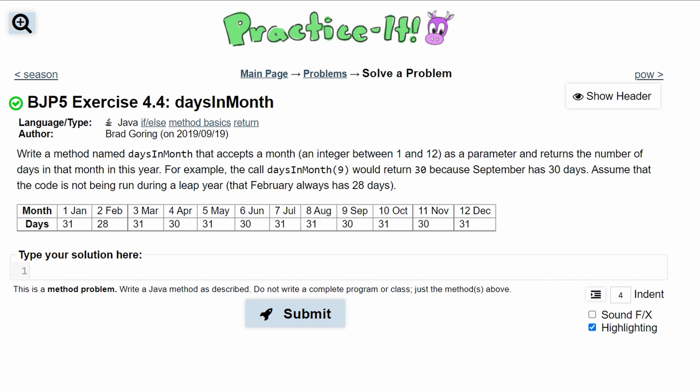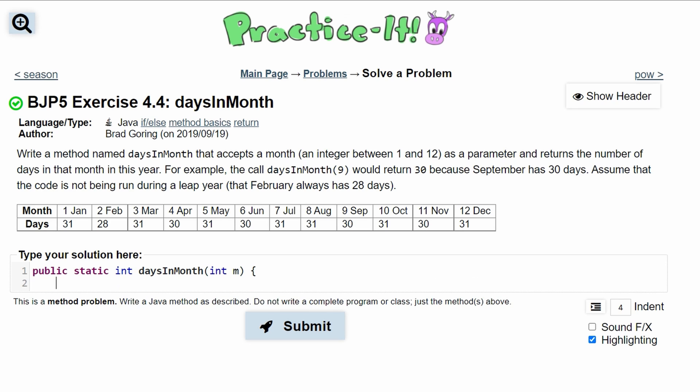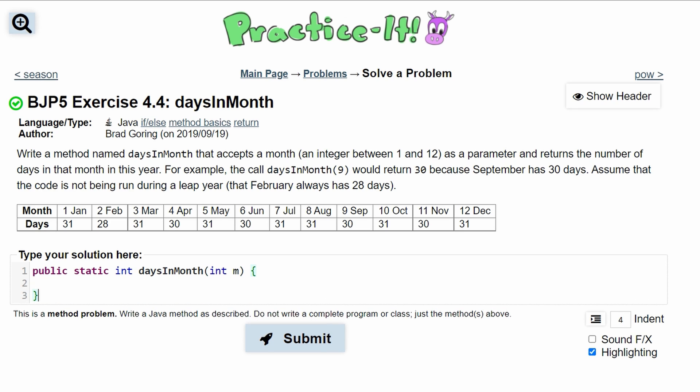To start our method, we're going to have public static, the return type is int, and then the name of our method is daysInMonth. We're taking an integer as a parameter, so we'll do int m, and we'll put our braces so that we can start writing in our method.